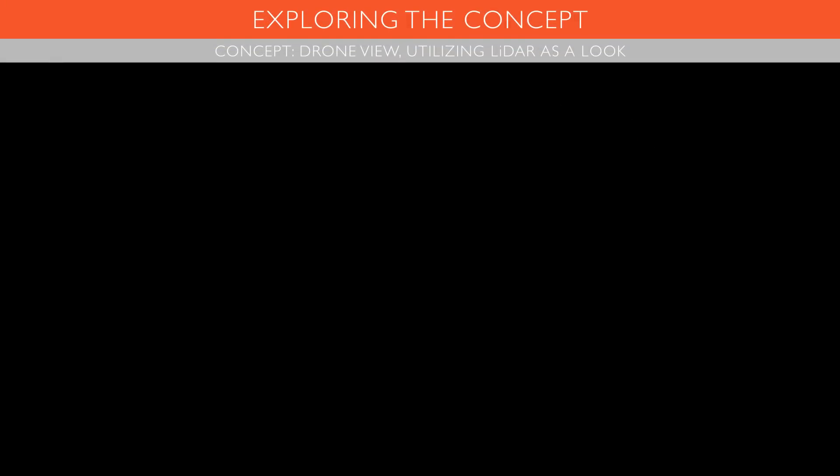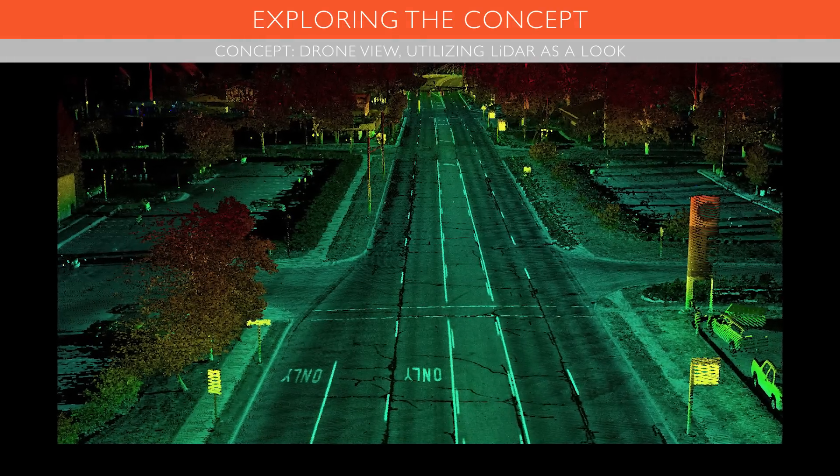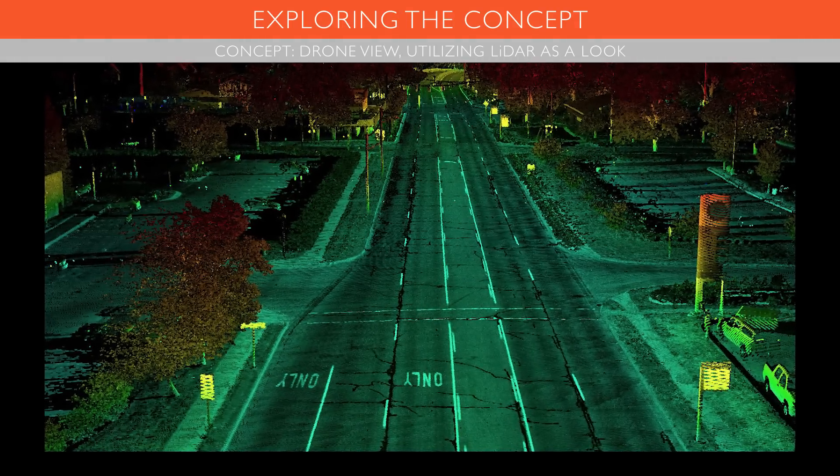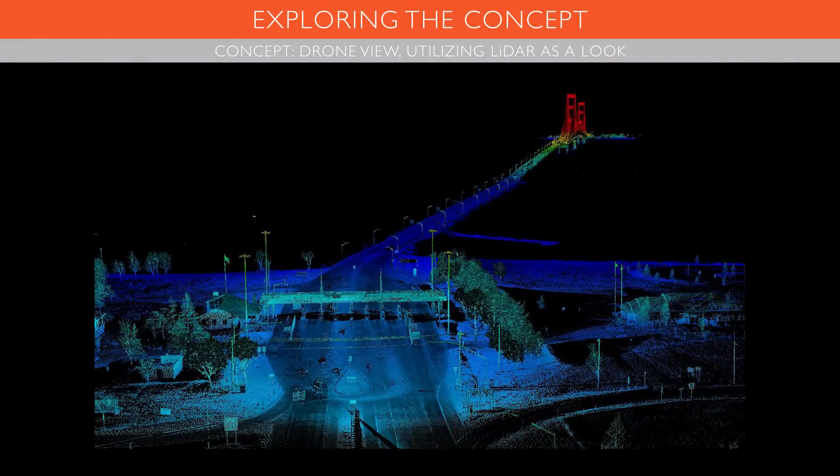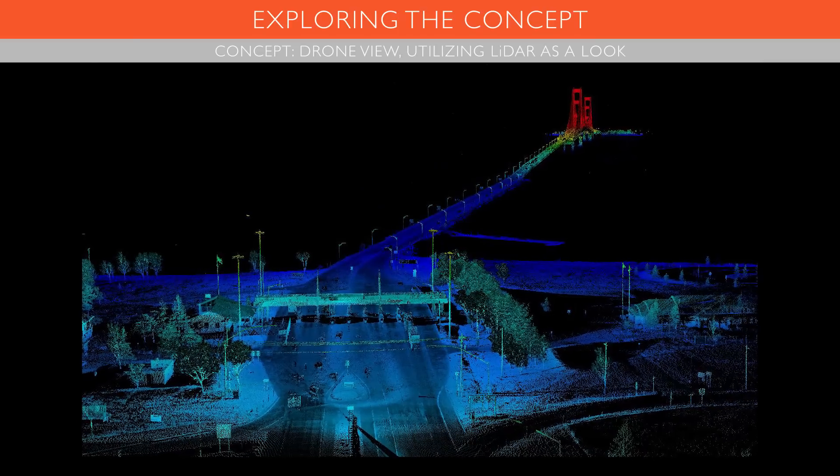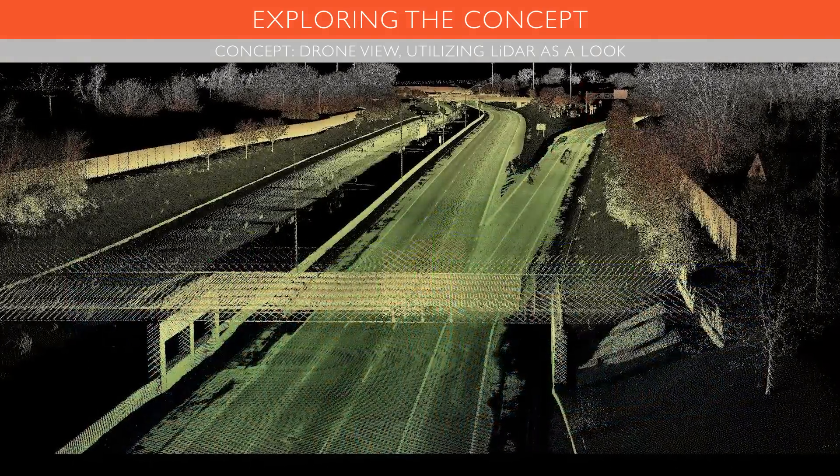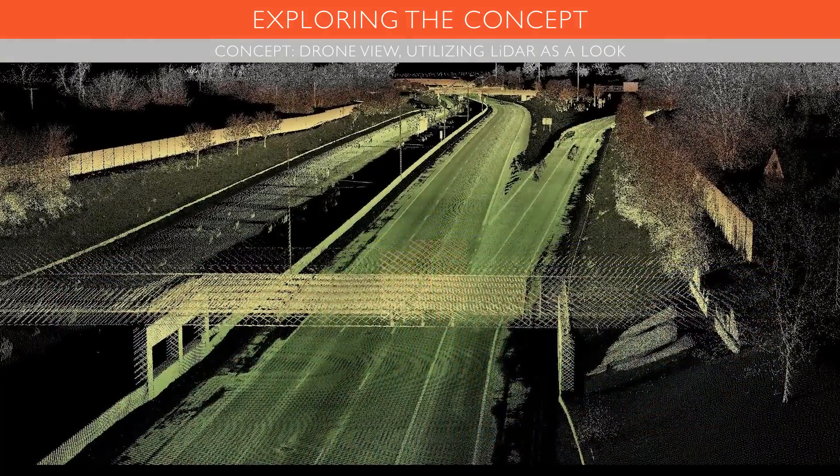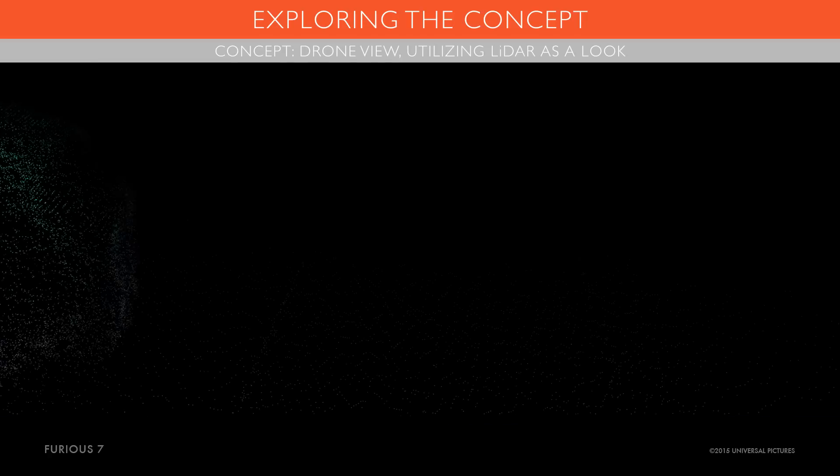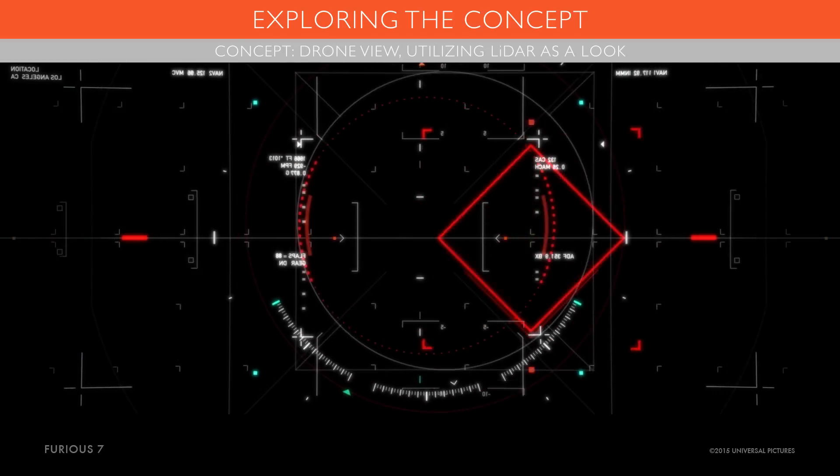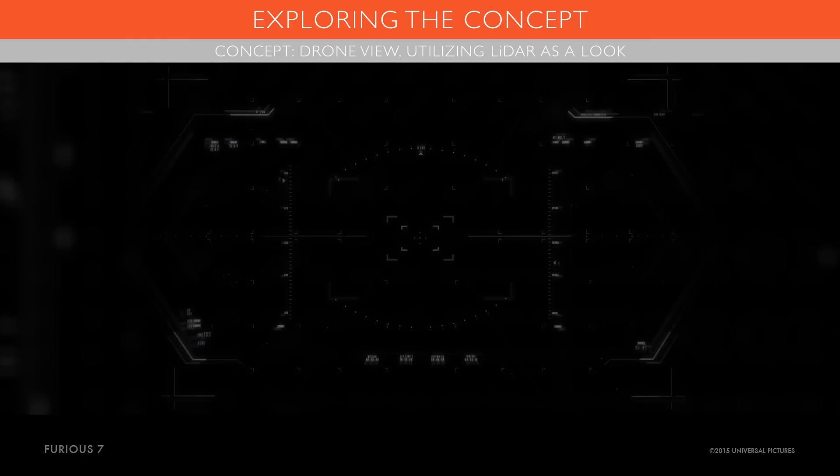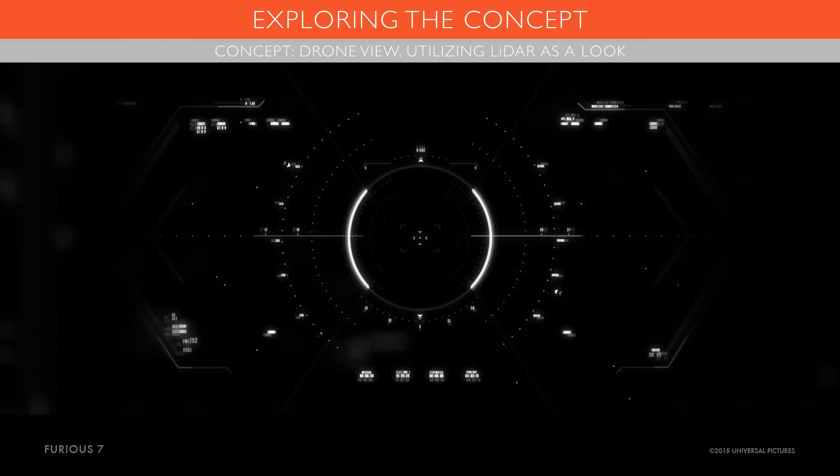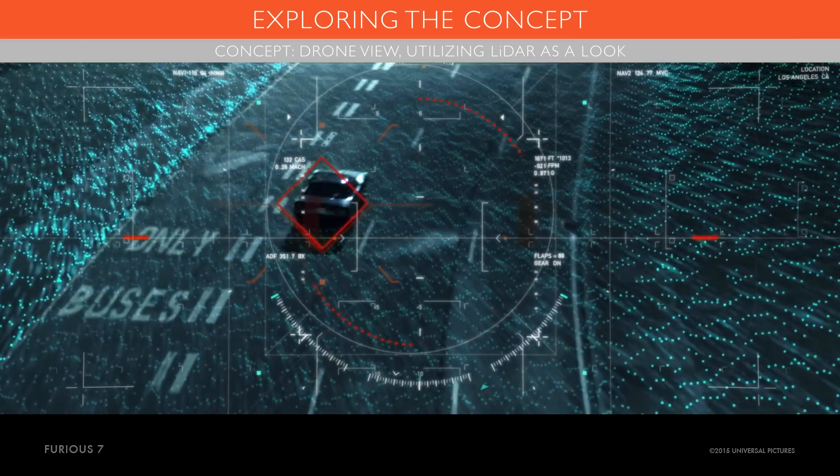During our conception phase, we got to meet up with the VFX supervisors for the movie. One of the ideas was some type of LiDAR look that could be a POV of the drone. This would work in conjunction to the HUD that Cantina was already building out.